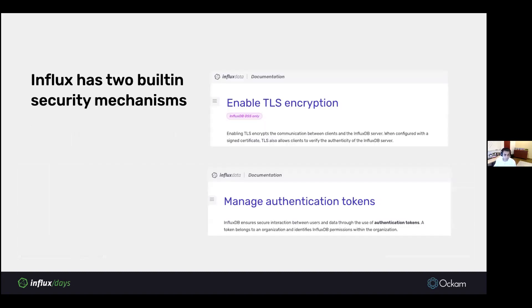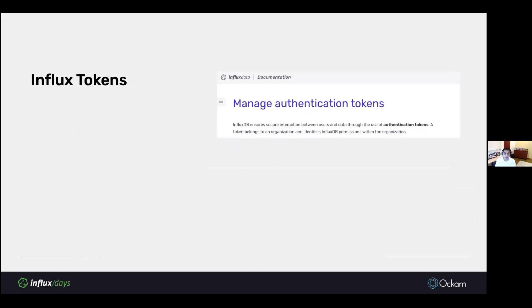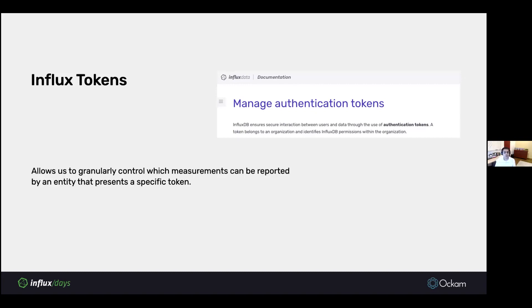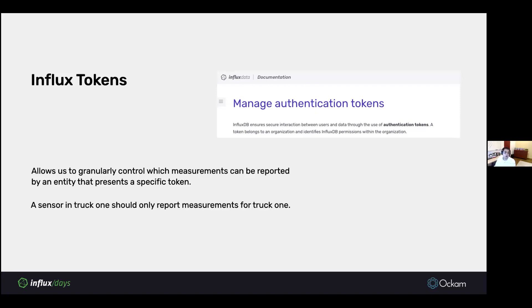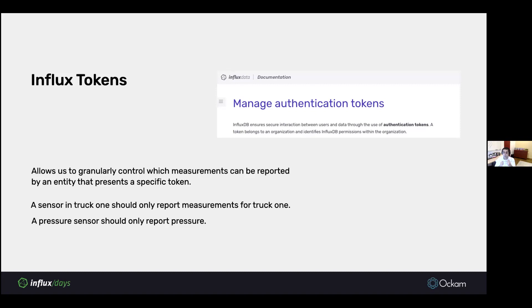Now let's look at the second security functionality that's baked into InfluxDB, and that's tokens. The docs say that InfluxDB tokens ensure secure interaction between users and data through these authentication tokens. What they allow us to do is granularly control which measurement can be reported by an entity that presents a specific token. For example, we can say that a sensor in truck one can only report measurements about truck one. We can say a pressure sensor can only report pressure. This is great. This is super granular, careful control.